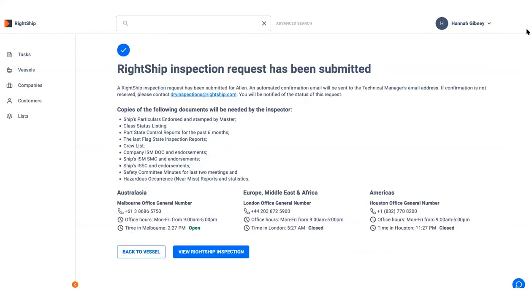You will then see the confirmation page and an email will be sent to the technical manager's email address that you provided in the form.